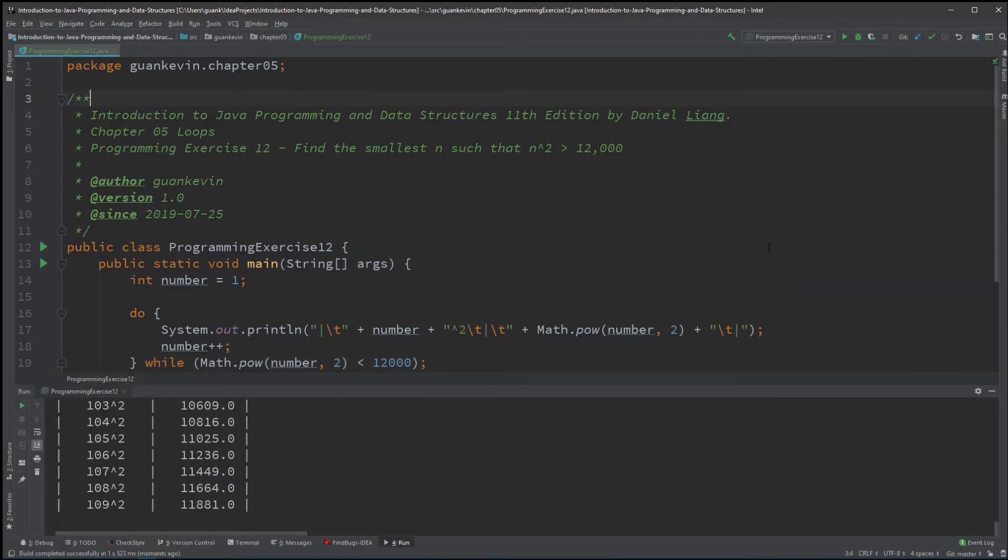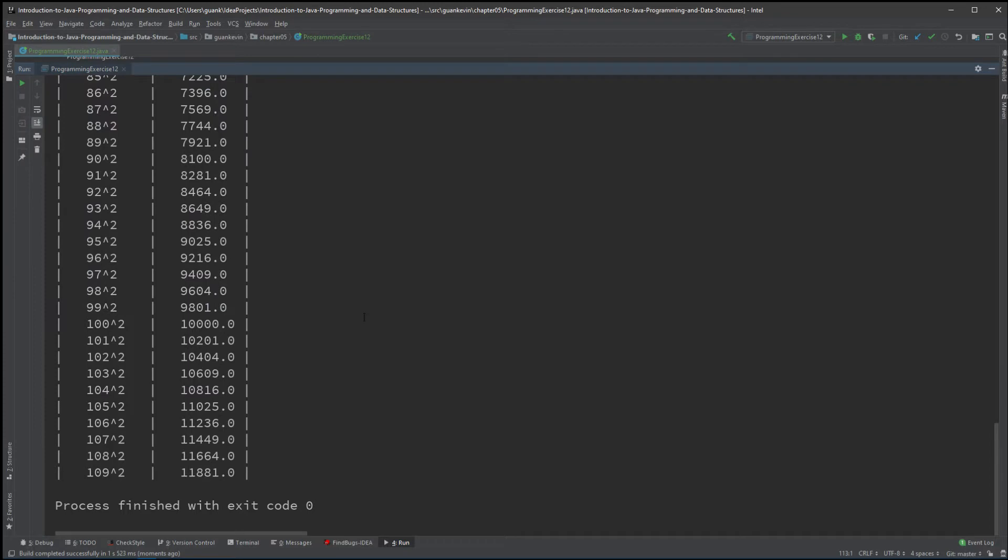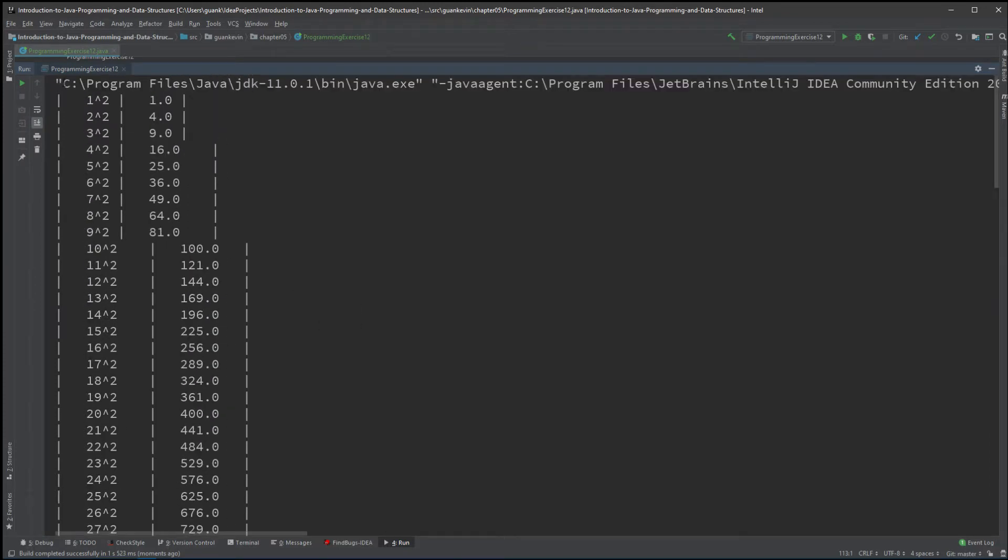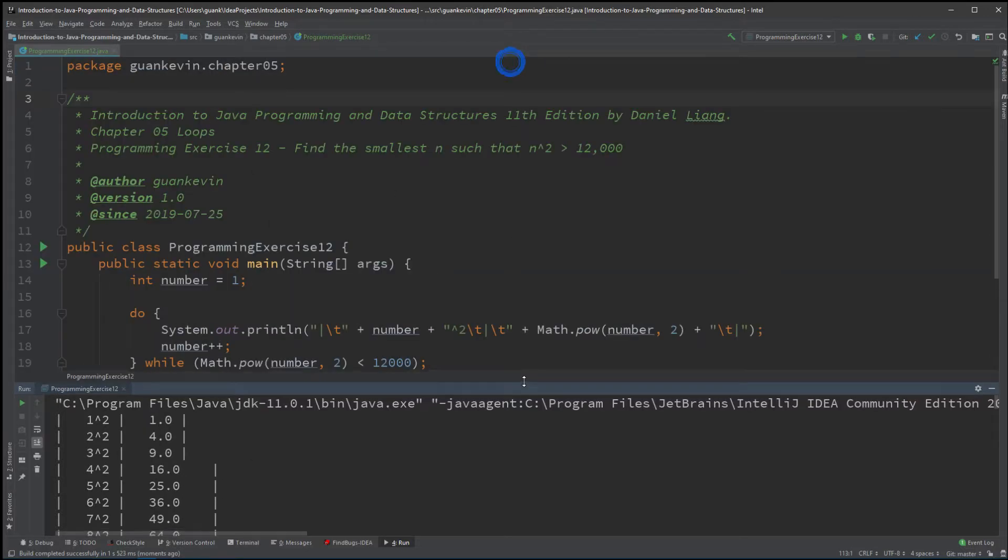So we're going to run that, and this is what we got. We'll keep incrementing. It's not exactly looking nice, so...